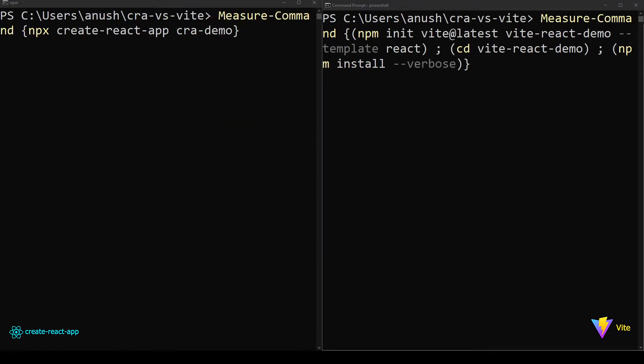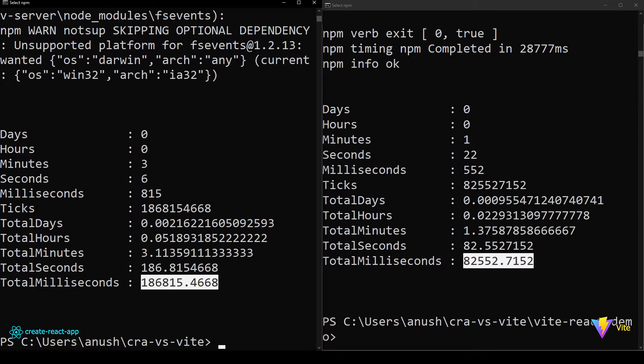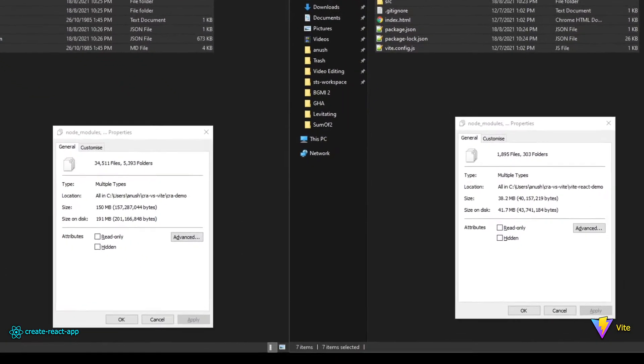I have created a small PowerShell script that measures the time taken to execute each command. When I run it, the end result shows the total time taken for each respective command. And as you can see, the time taken to create a ViteJS project is way lower than that of the Create React App. Almost around 5 minutes.